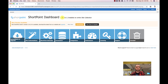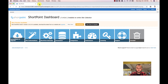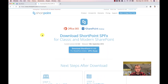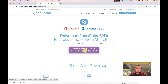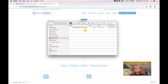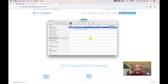ShortPoint SPFx starts from version 6 — it's ShortPoint 6.1.0. So the first thing we want to do now is to download the latest version of ShortPoint, so we go to shortpoint.com and download SPFx. This is the download page where you can now download the latest version of ShortPoint SPFx 6.1.0. Let's click the download button — it will download the package. You will notice that the package extension is now different: it's now shortpoint-SPFx.sppkg.